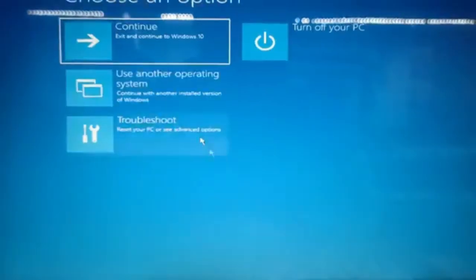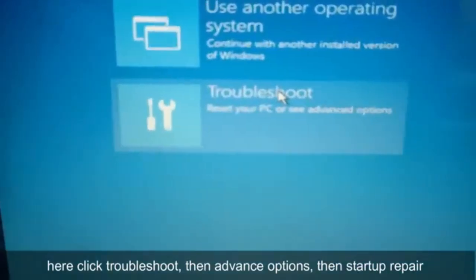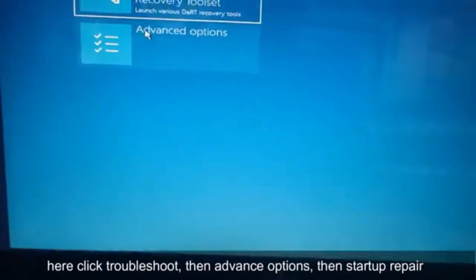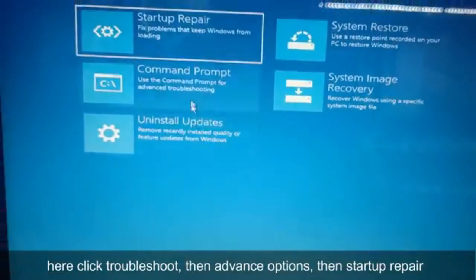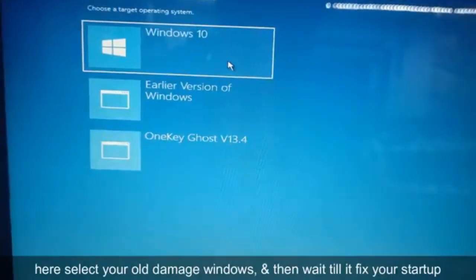Click 'Repair your PC', then go to Troubleshoot, then go to Advanced troubleshoot, and then go to Startup Repair.